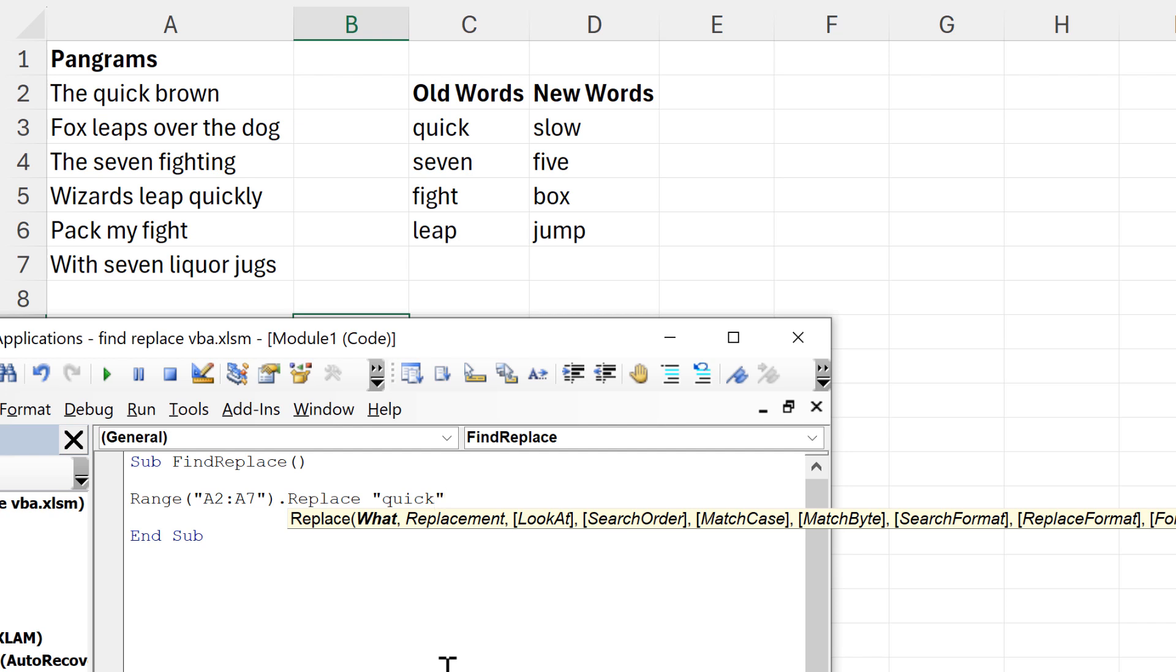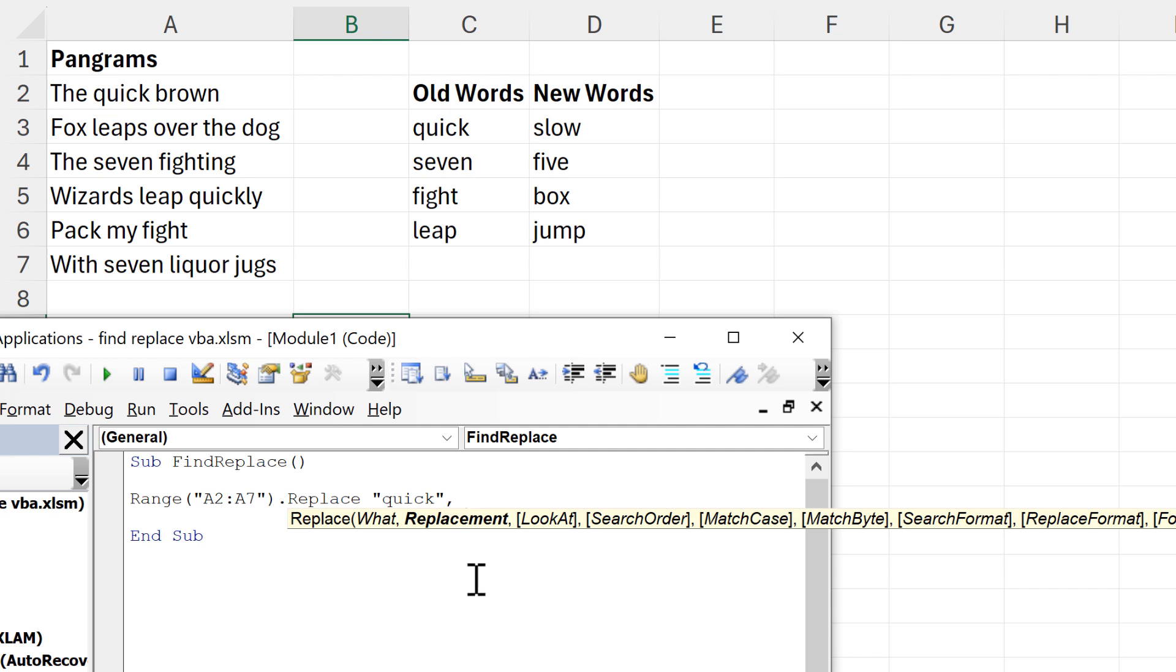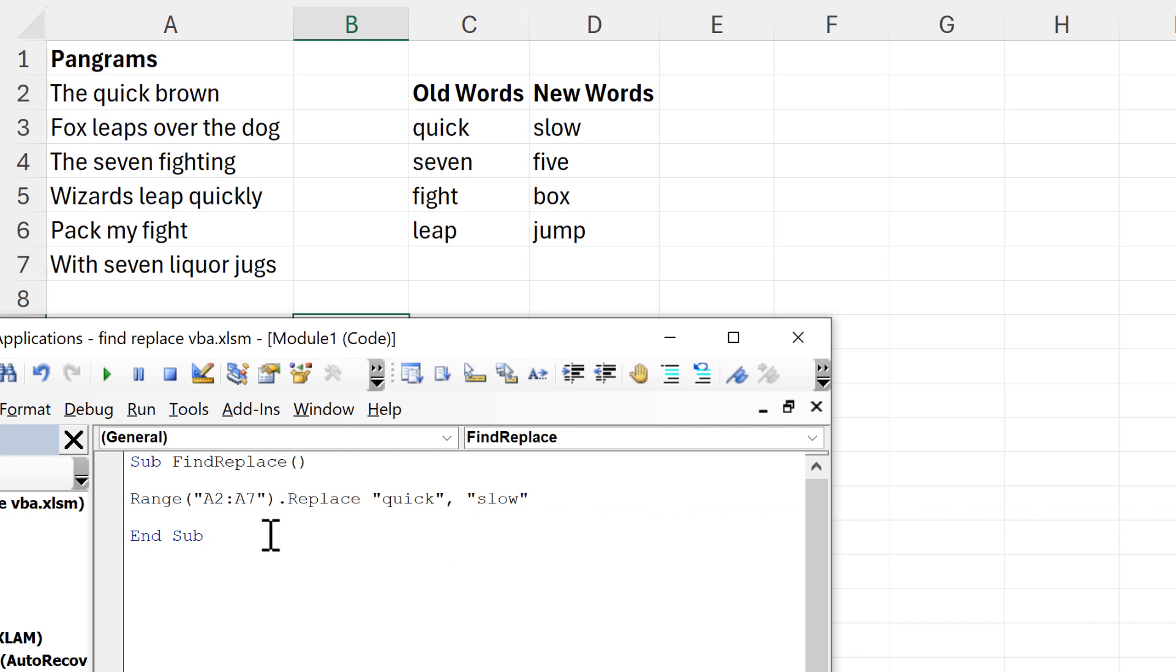Then we'll have a comma, and then I need to put in what I want to replace it with, and that is going to be the word 'slow', also in quotation marks.